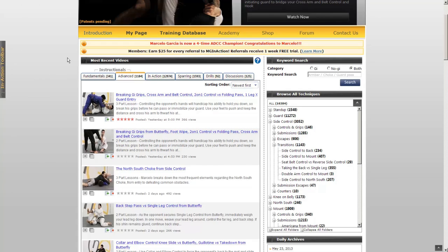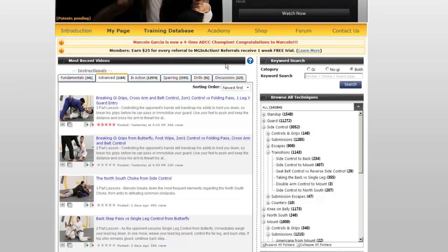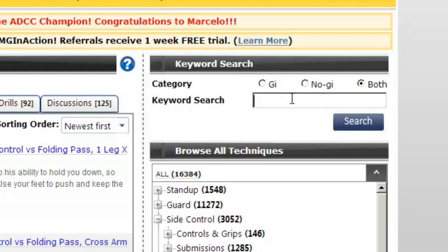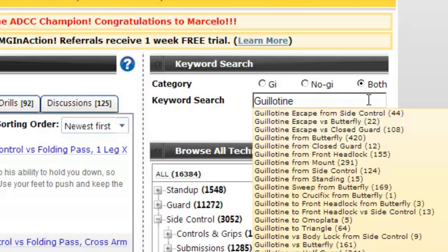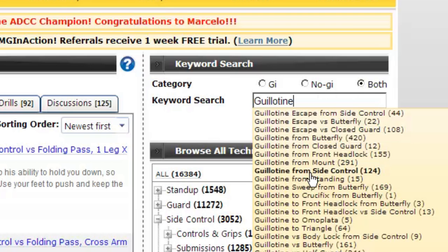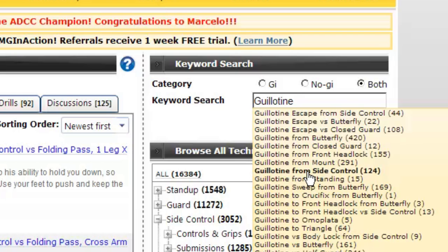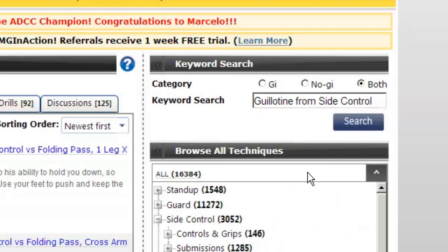The creators of MGinAction.com have given you a variety of ways in which you can customize and access the training materials you need. If you like to use a keyword search, you can type whatever search terms you are looking for here, and you can ask the program to come back with results in GI, NO GI, or both.